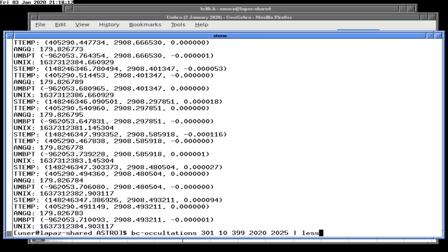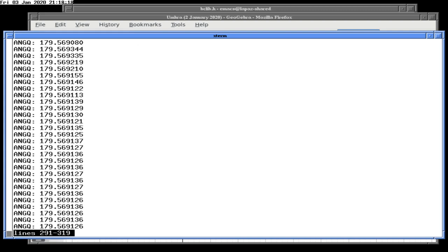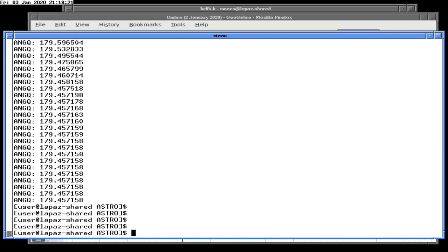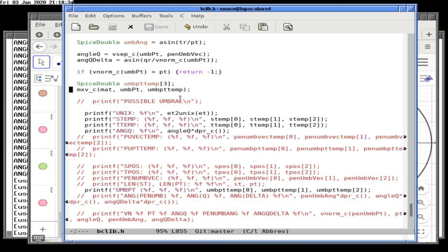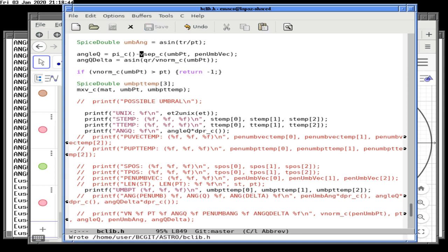Let's make this easier. I think we need to do pi minus that — last time we had two negatives that canceled out, but this time we don't. Let's apply that and see the effect.